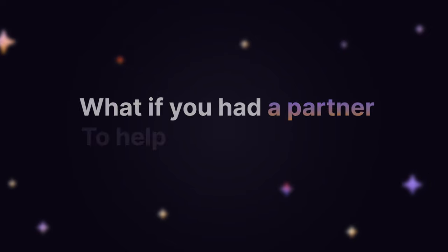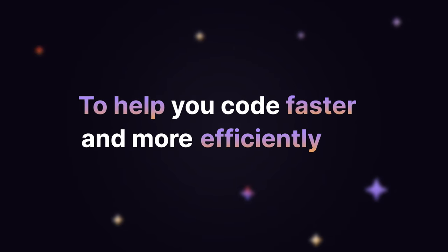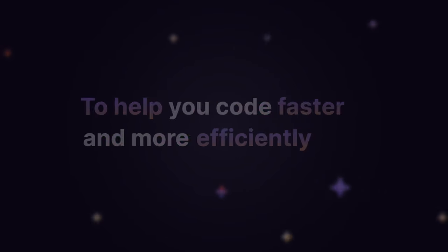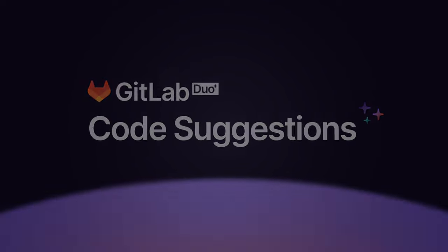What if you had a partner to help you code faster and more efficiently? Say hello to GitLab Duo Code Suggestions.